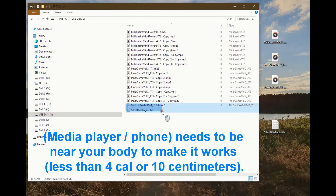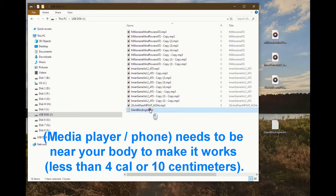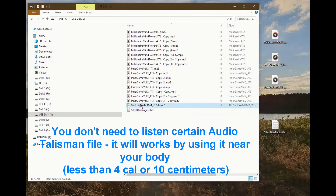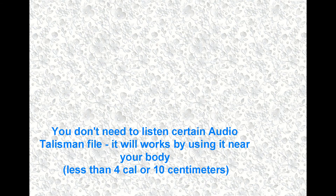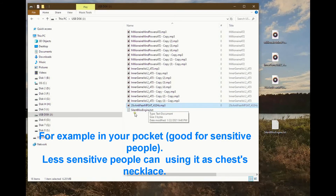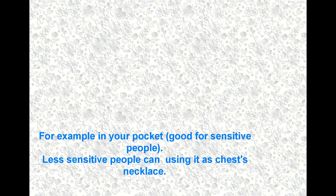The media player or phone needs to be near your body to make it work — less than 4 cm or 10 cm. You don't need to listen to a certain audio talisman file; it will work by keeping it near your body, less than 4 cm or 10 cm — for example, in your pocket, which is good for sensitive people. Less sensitive people can use it as a chest necklace.